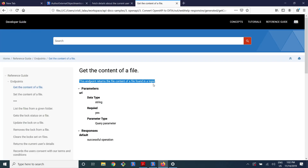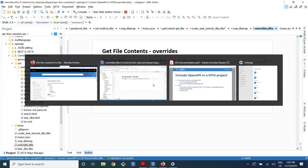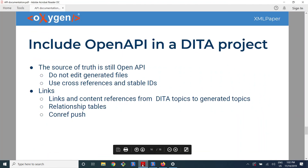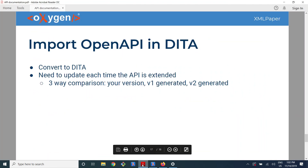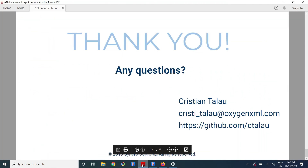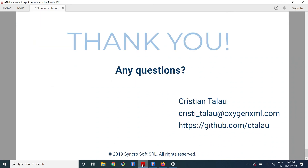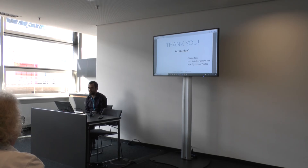That's a powerful way to customize how the API looks like and how to integrate it in a DITA project. That's mostly what I had for today — if you have any questions.